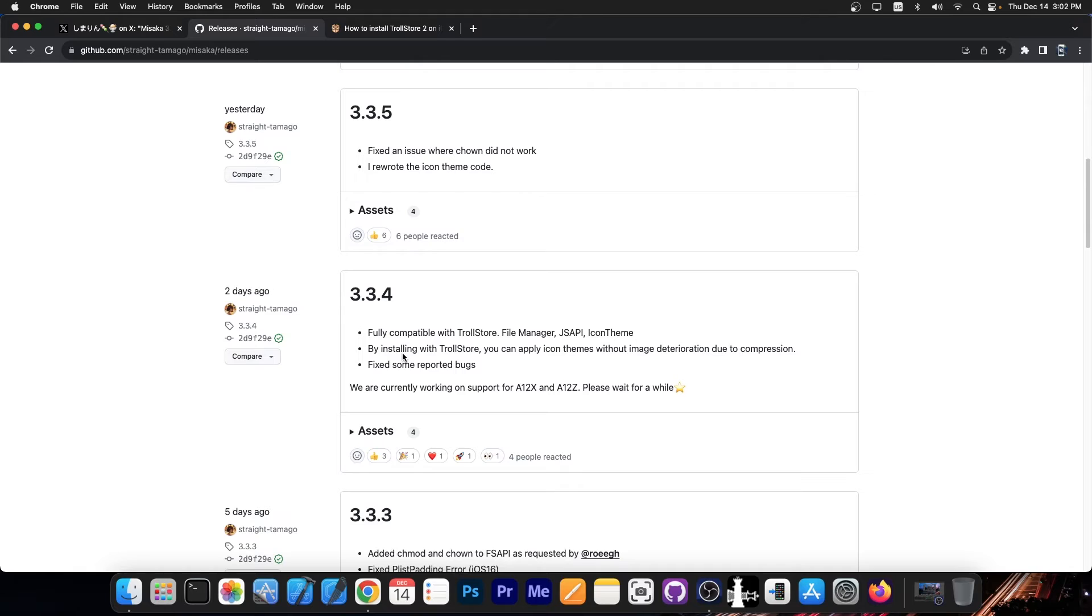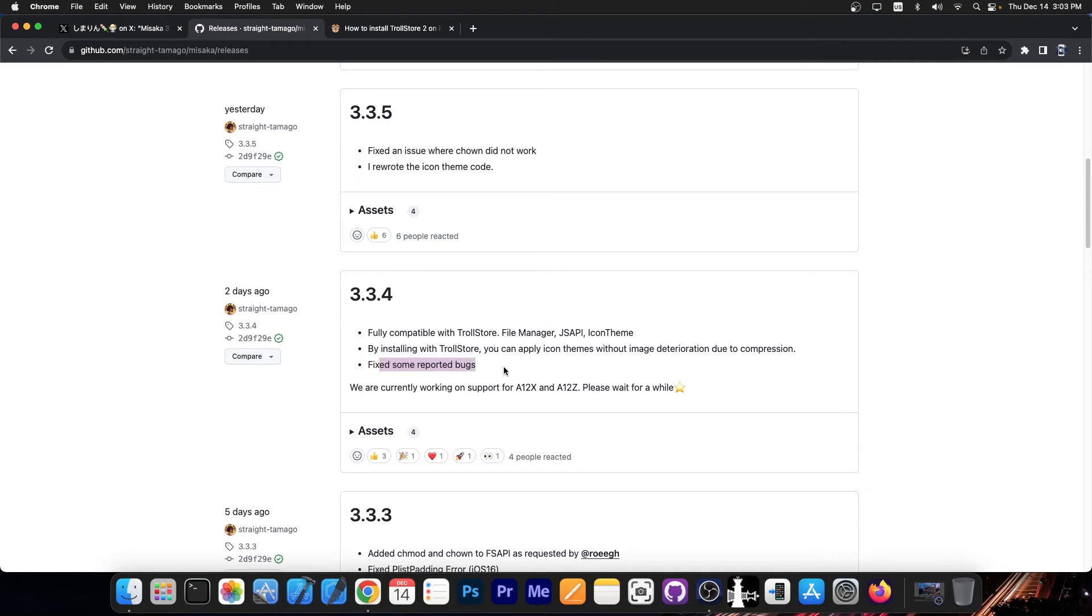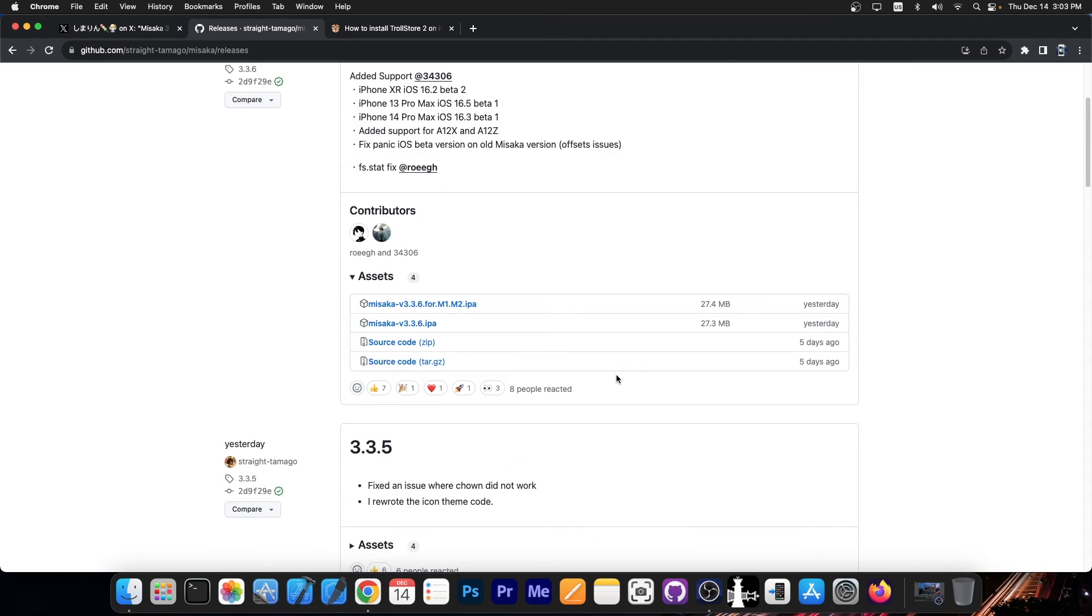But then two days ago we got another update which says fully compatible with troll store file manager icon theme and by installing Misaka with troll store you can apply icon themes without suffering the image compression. So you're going to have crisp looking icons in the theme without blur and stuff like that. And at that point they also fixed a couple of bugs and they announced they will be introducing support for A12X and A12Z devices.